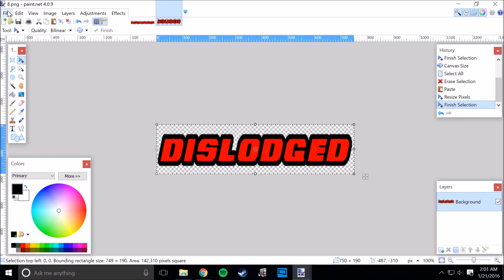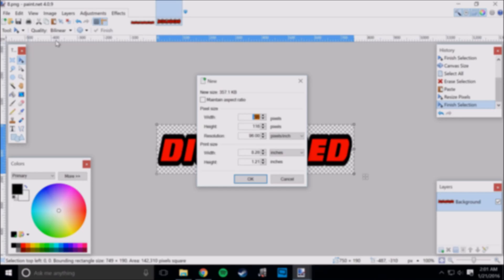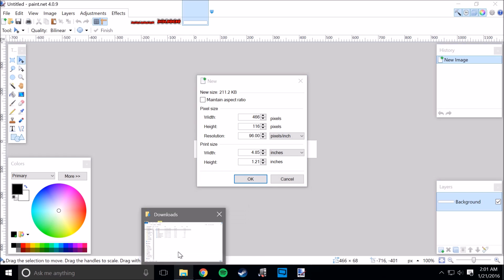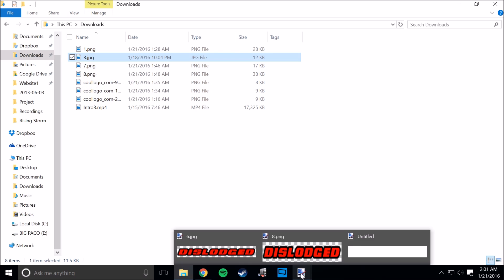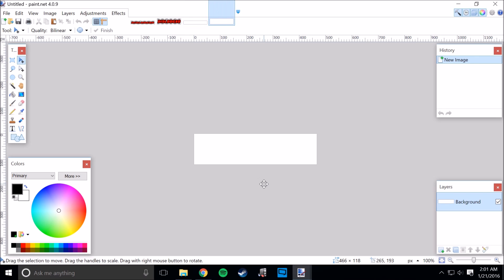I'll use paint.net - if you go to new, do not check that, because this is 466 by, I believe it was 118. And I'm sure there's other ratios out there that'll work too, but this would work for me and I really couldn't figure out any others. So this will work, this size: 466 by 118.